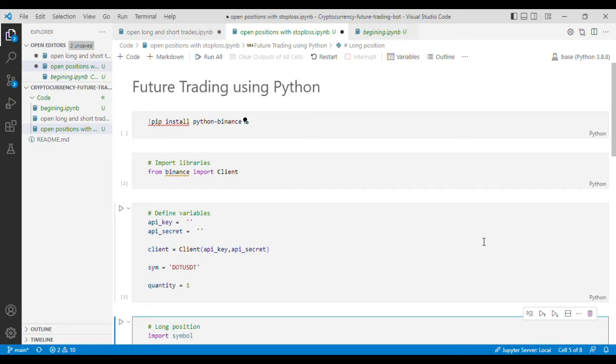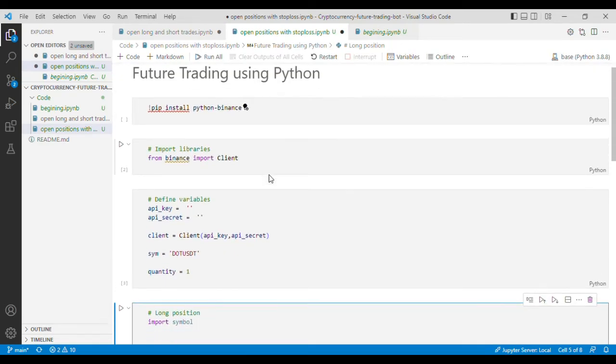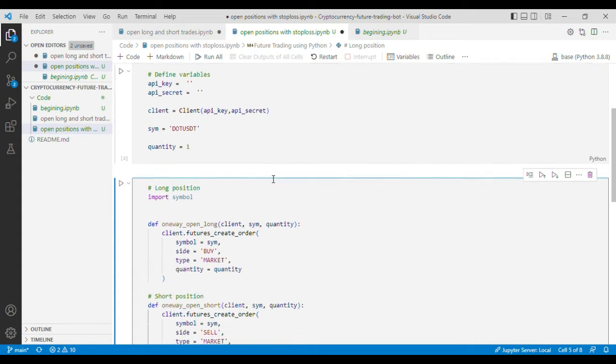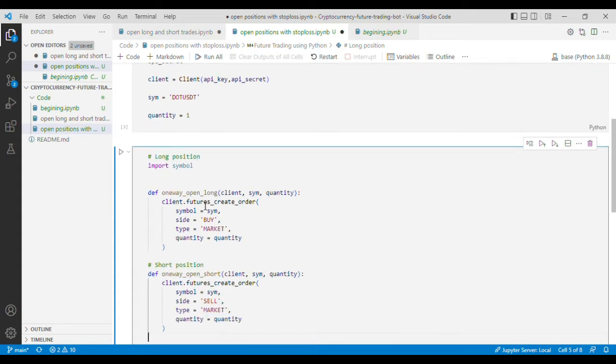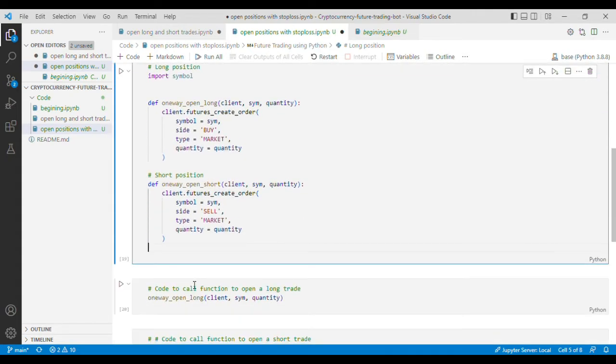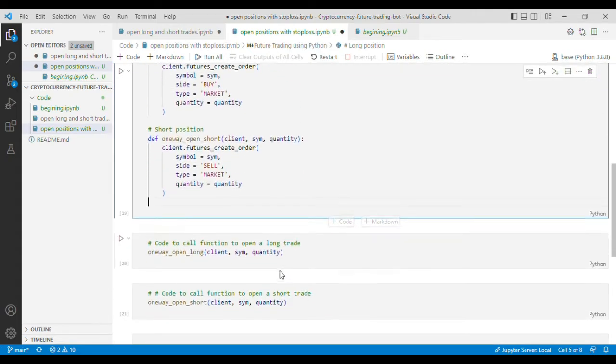Hi guys, welcome back to another video. In the previous video I talked about how we can open long and short positions in Binance using Python.